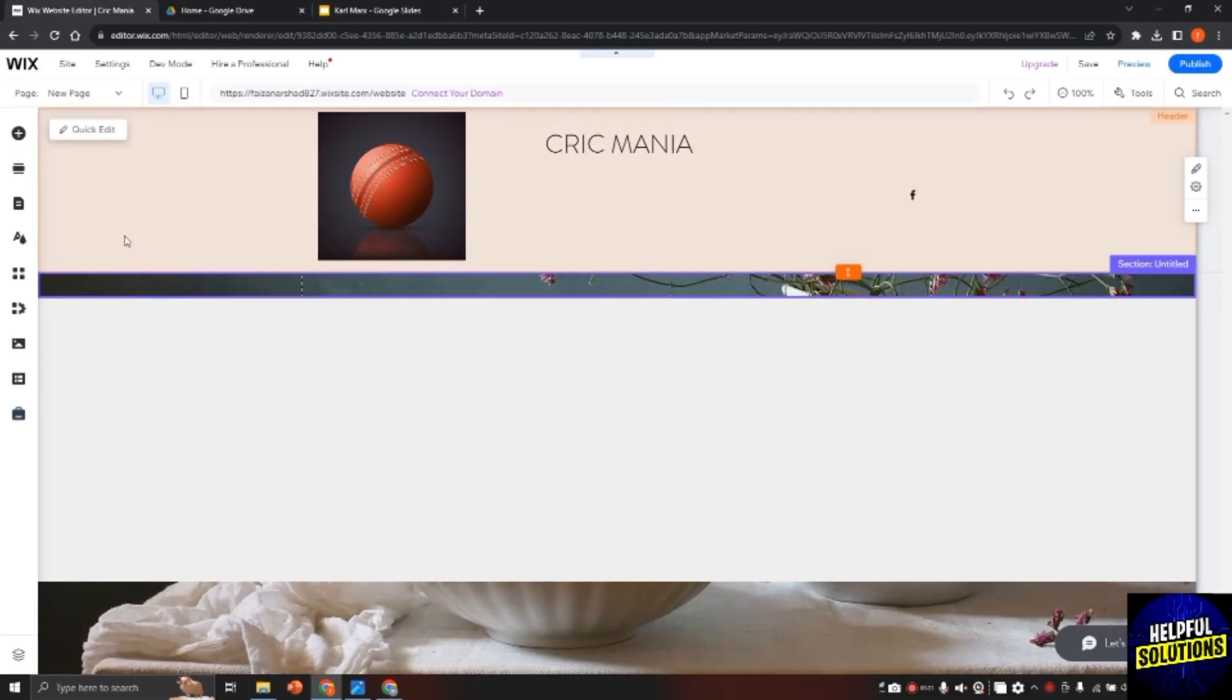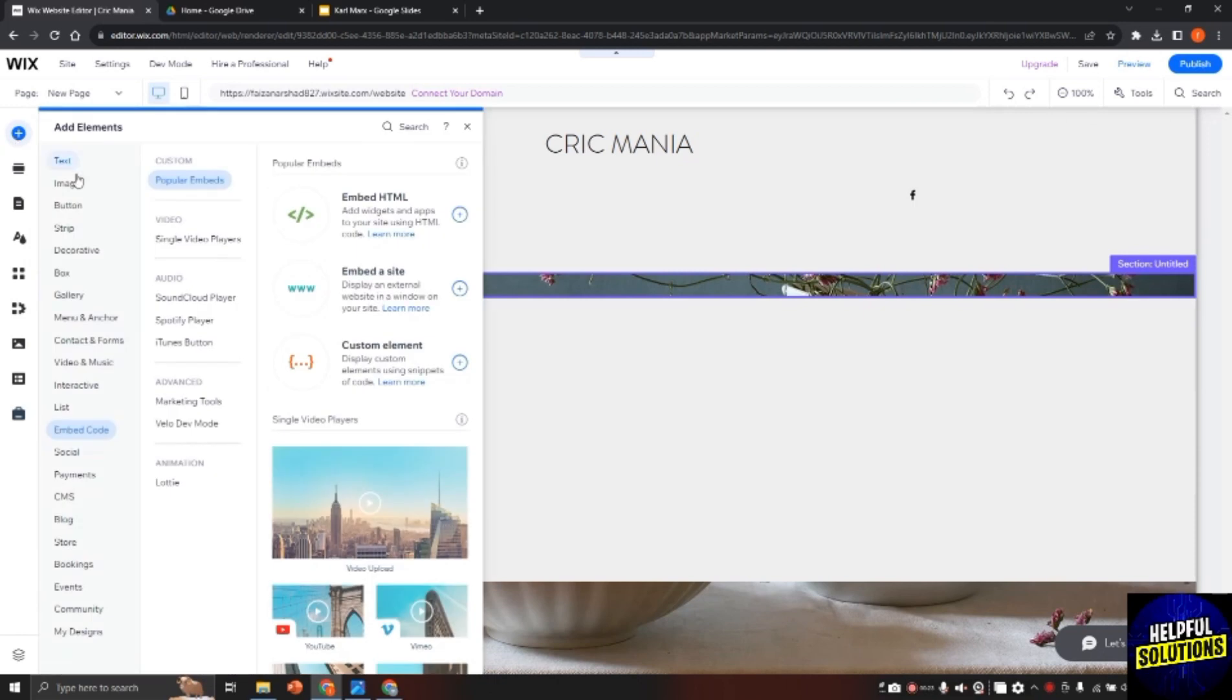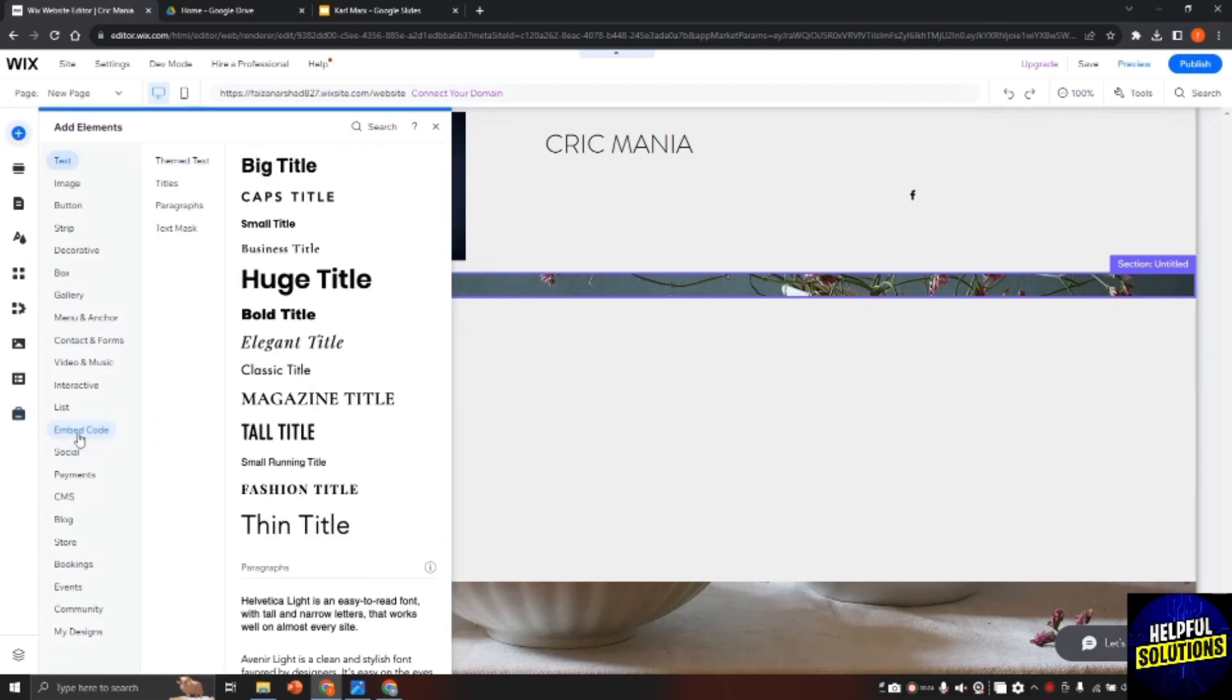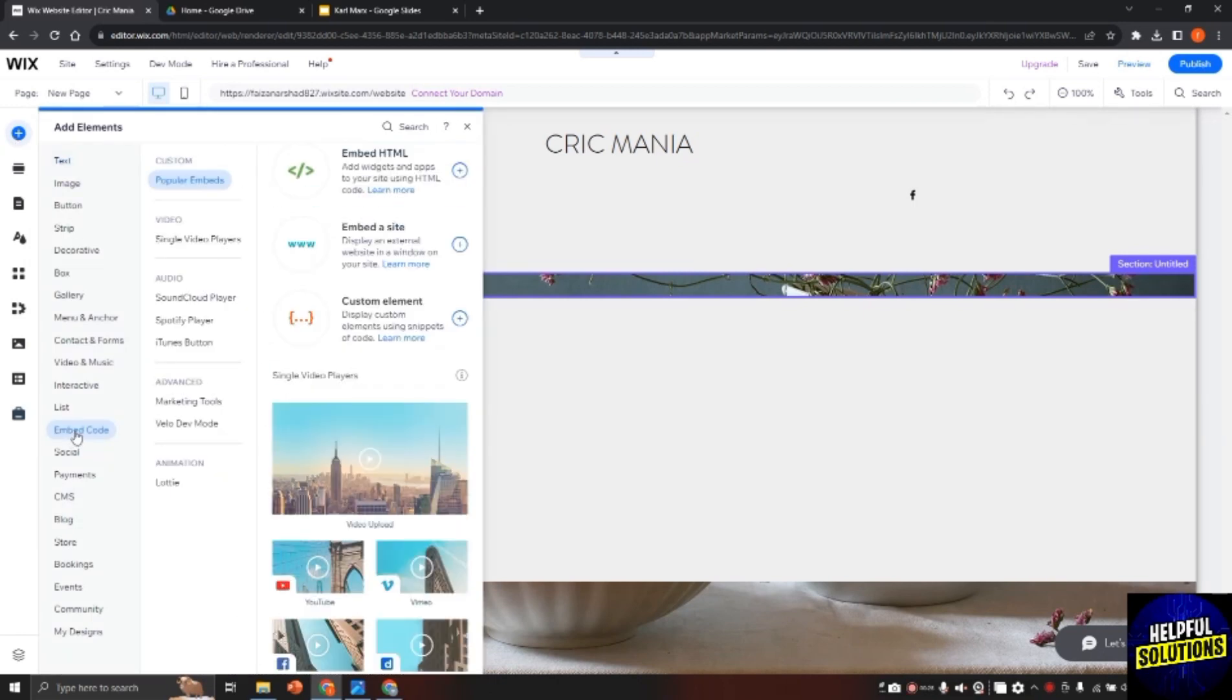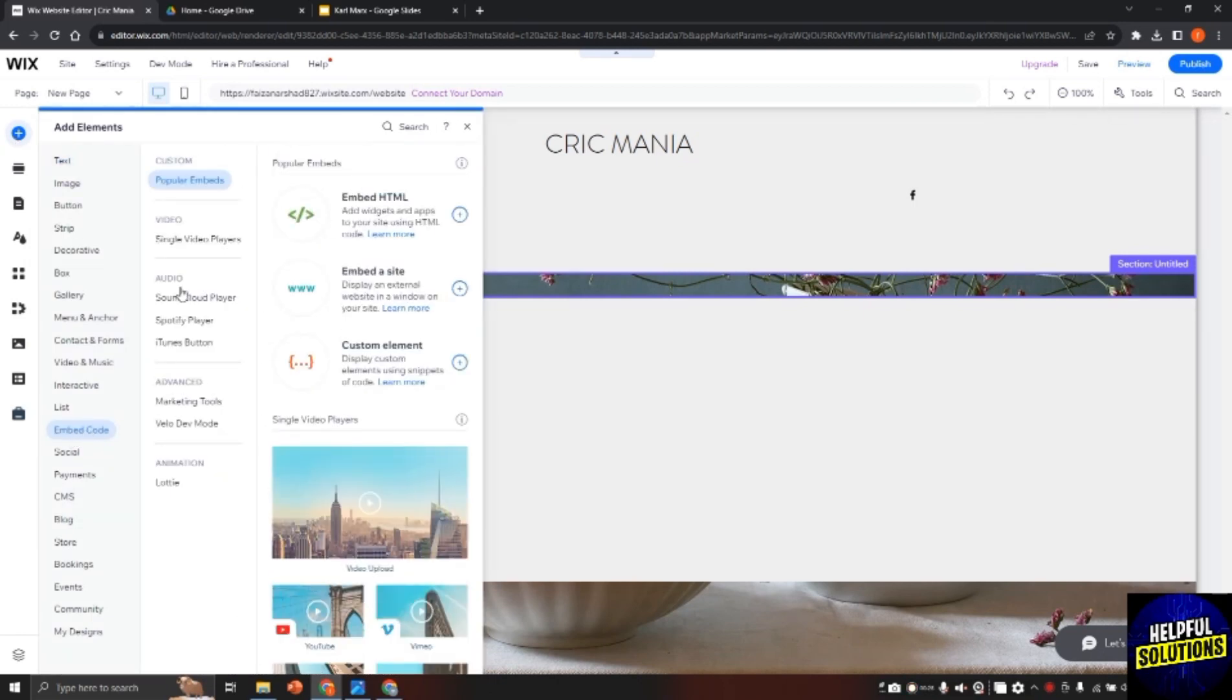Now go to Wix website and click on the plus button here to add elements. There you will find the option of embedded code. Now select embed a site, so click on this plus button here.